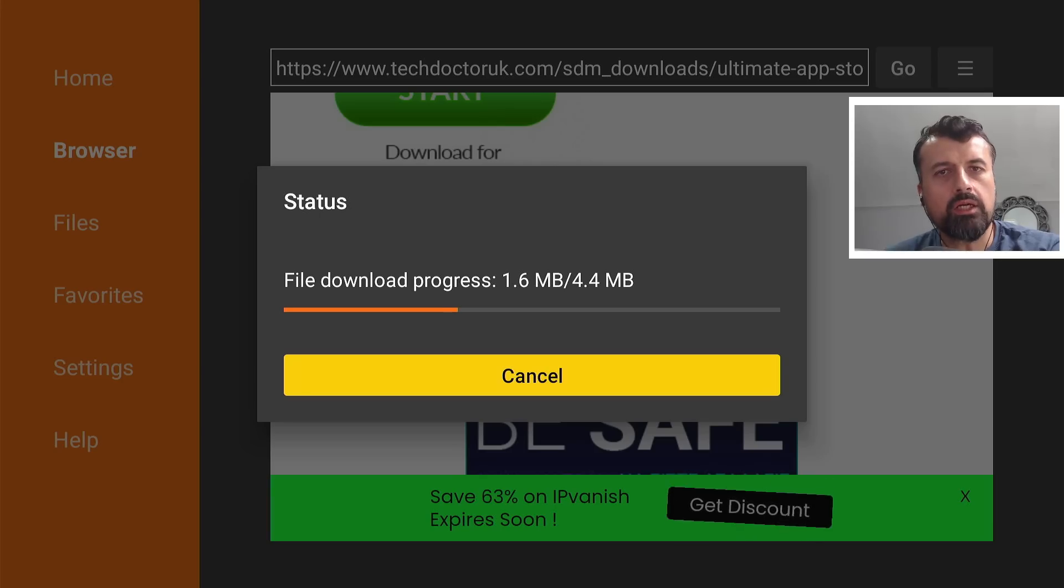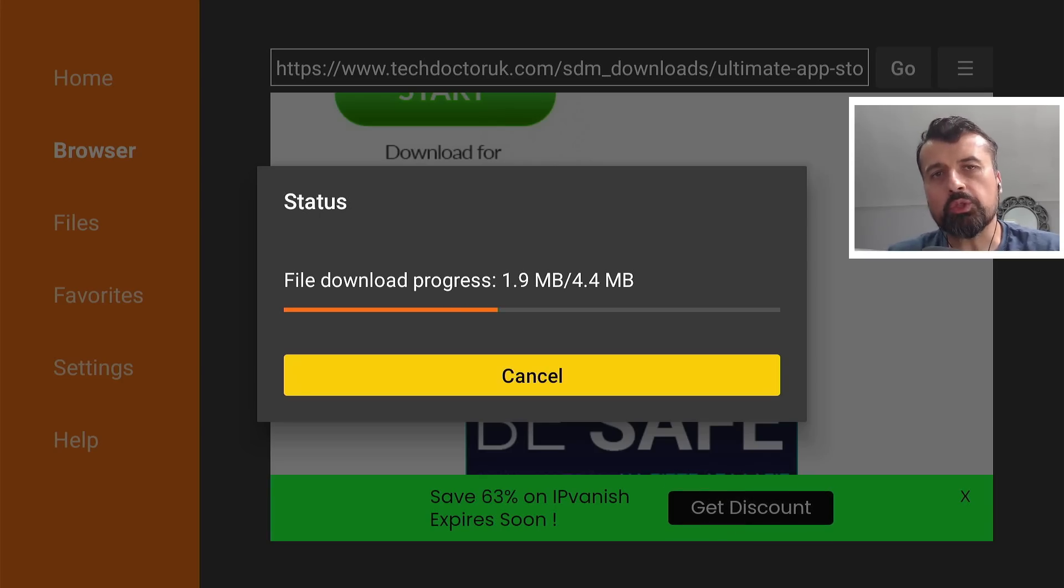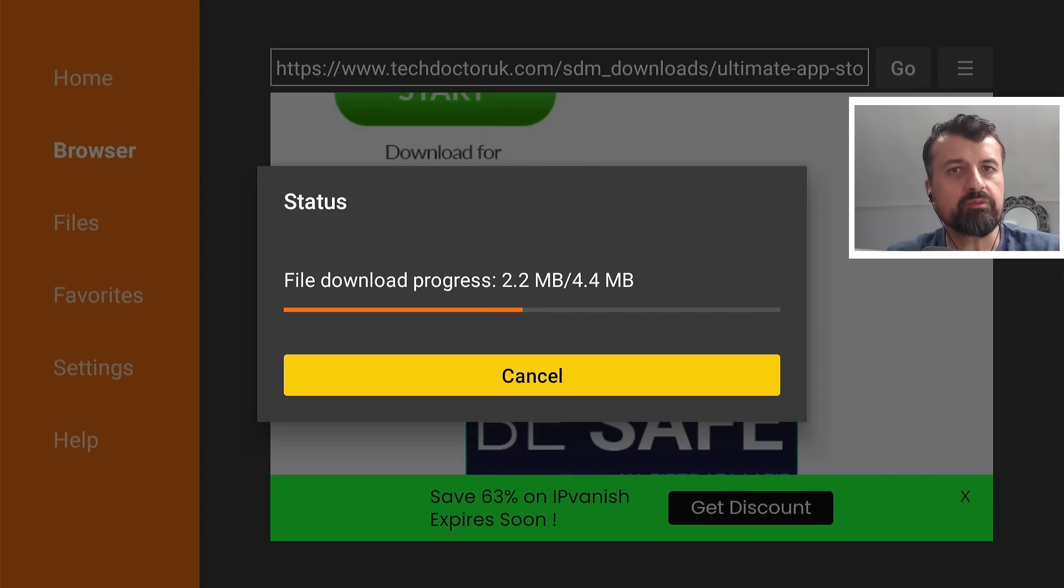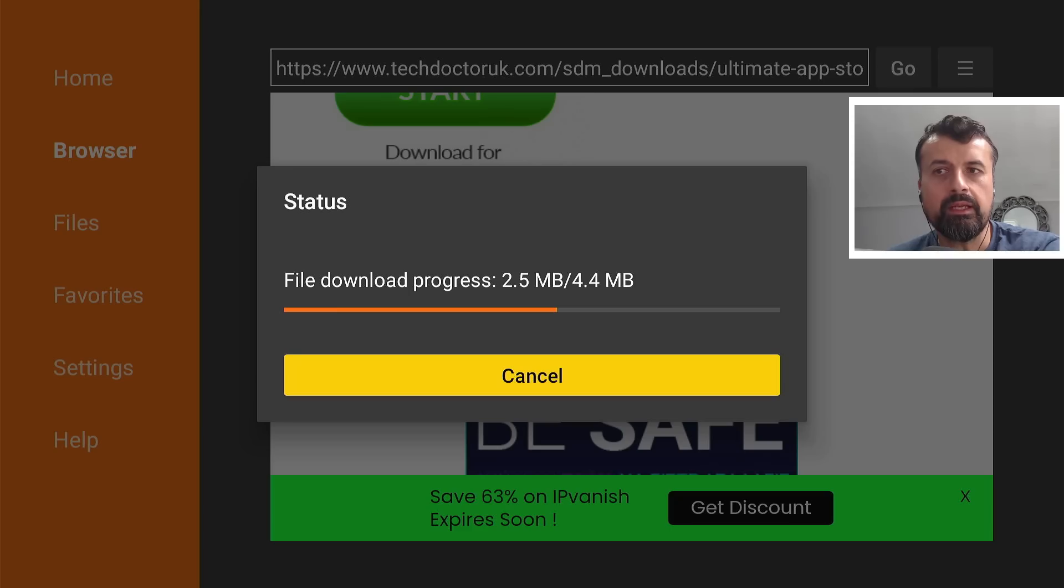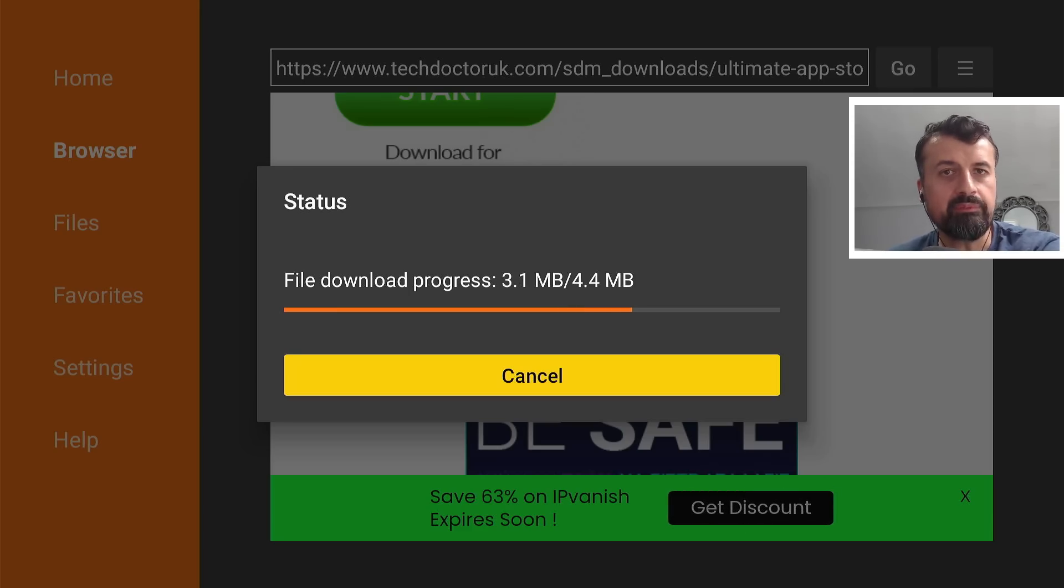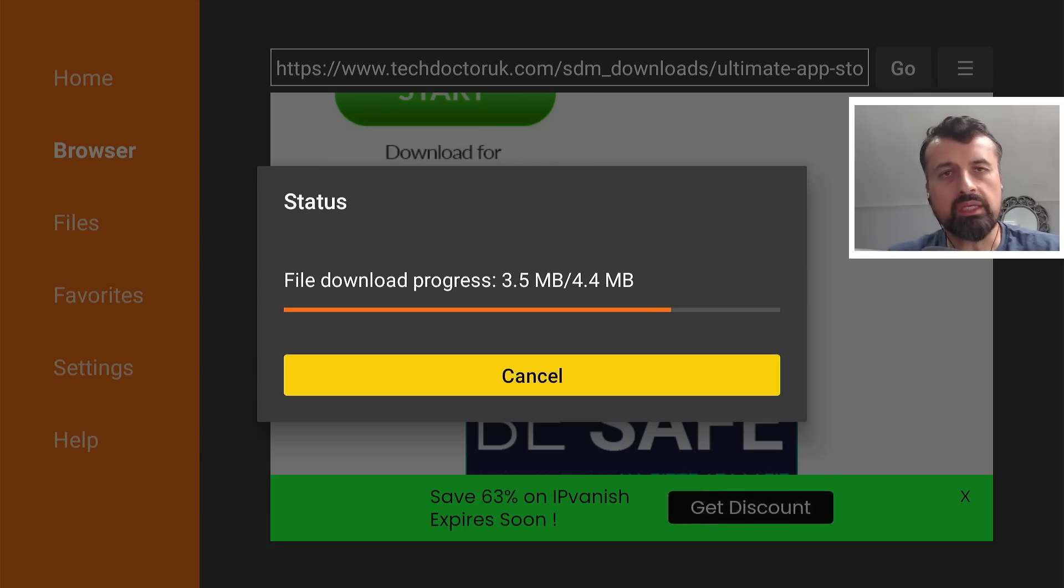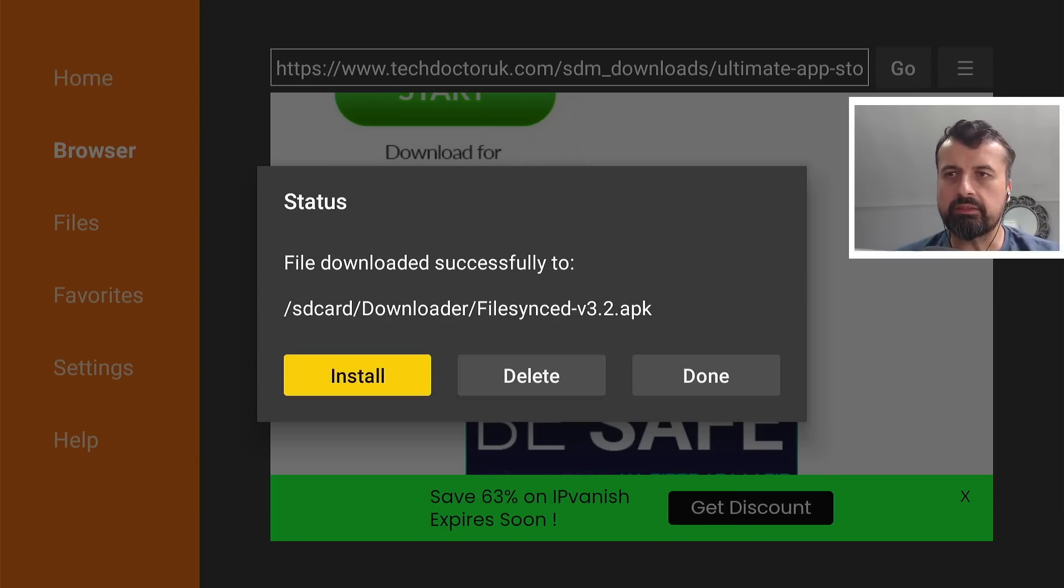Now, if you get any kind of errors when you're downloading this file, like maybe it can't connect, or it can't find the file, it could be that your ISP, your internet service provider, is actually blocking connections to this website. Now, if you have that problem, an easy fix for that is to use a VPN. And I will show you at the end of this video, the VPN that I personally recommend. Okay, that's nearly done.